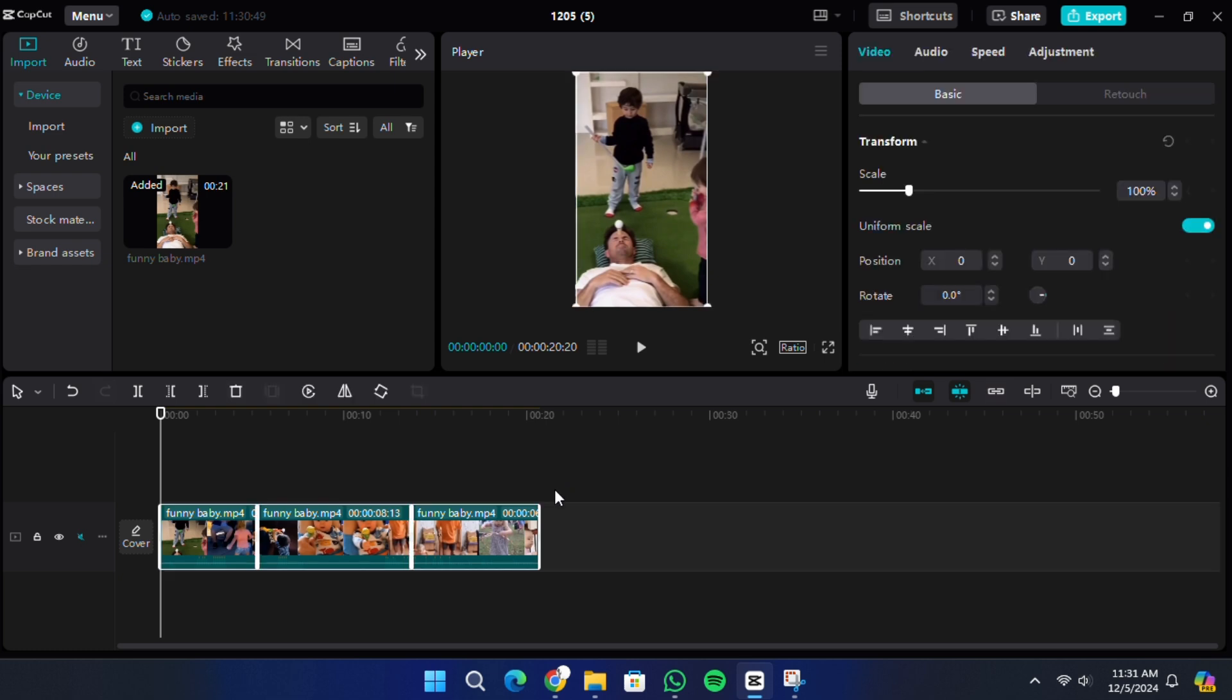Using this shortcut is faster and works well when your timeline is extensive and manually dragging with the mouse would take longer.